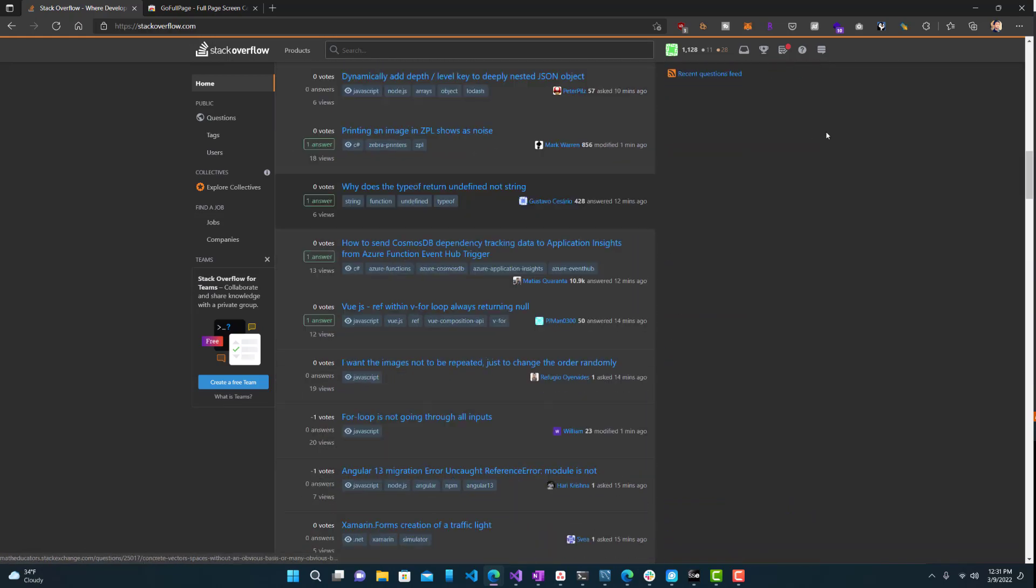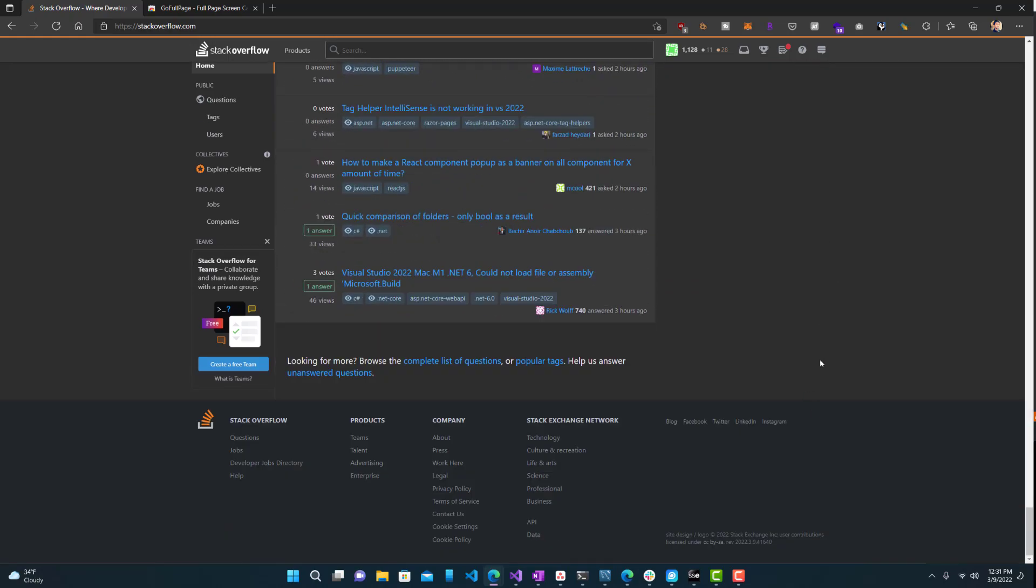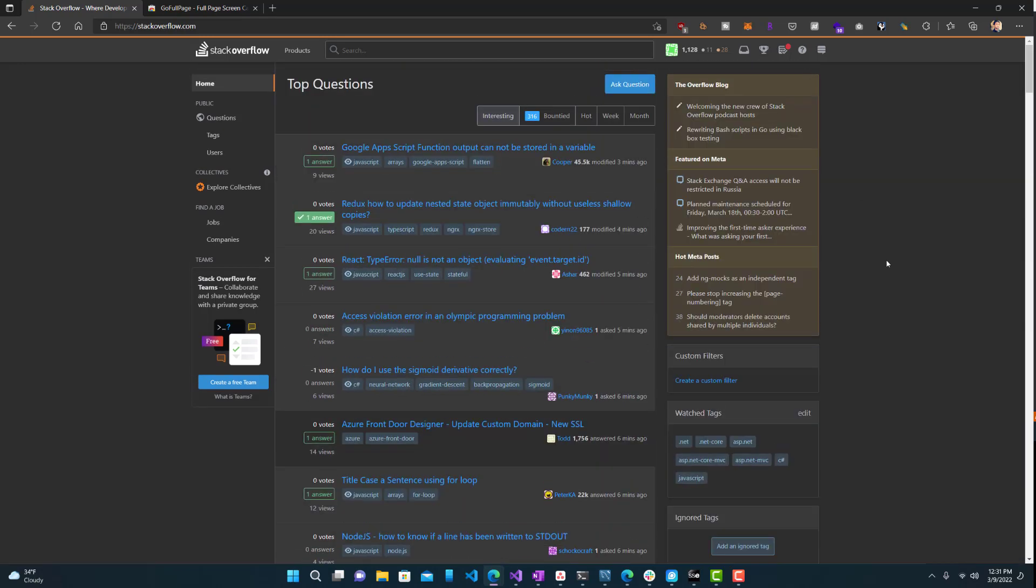But it becomes difficult when the page has scrolling in it. So you can see this page over here. It's pretty long. If you wanted to take a screenshot of this whole page, it would be quite difficult if you're going to do it manually.